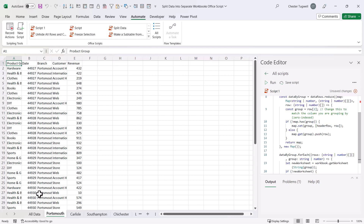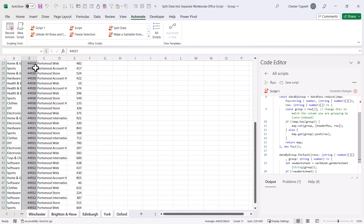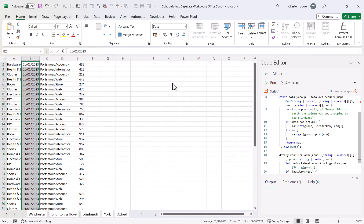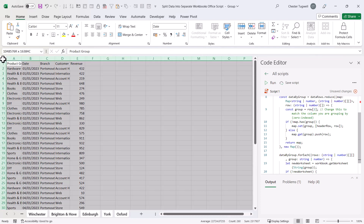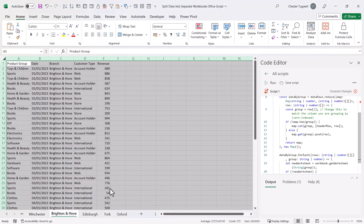Having said that, I do have a workable solution for this data, and all I would need to do is group the sheets together, format the date column with the date format, auto-fit all the columns, and then ungroup the sheets.